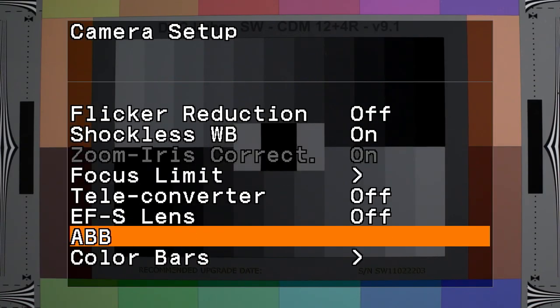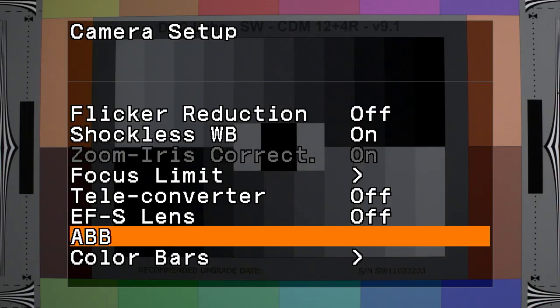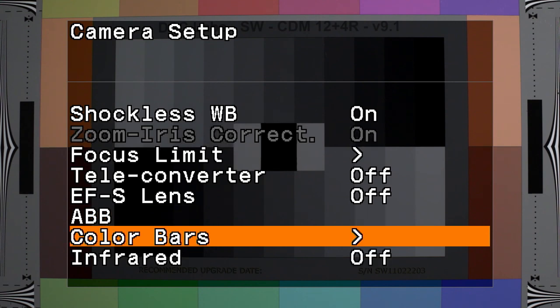Auto black balance initiates the procedure to automatically black balance the camera. And you would do this when you first start up the camera in the morning, or if the temperature changes drastically during the day, or if you're changing ISO settings all day long.